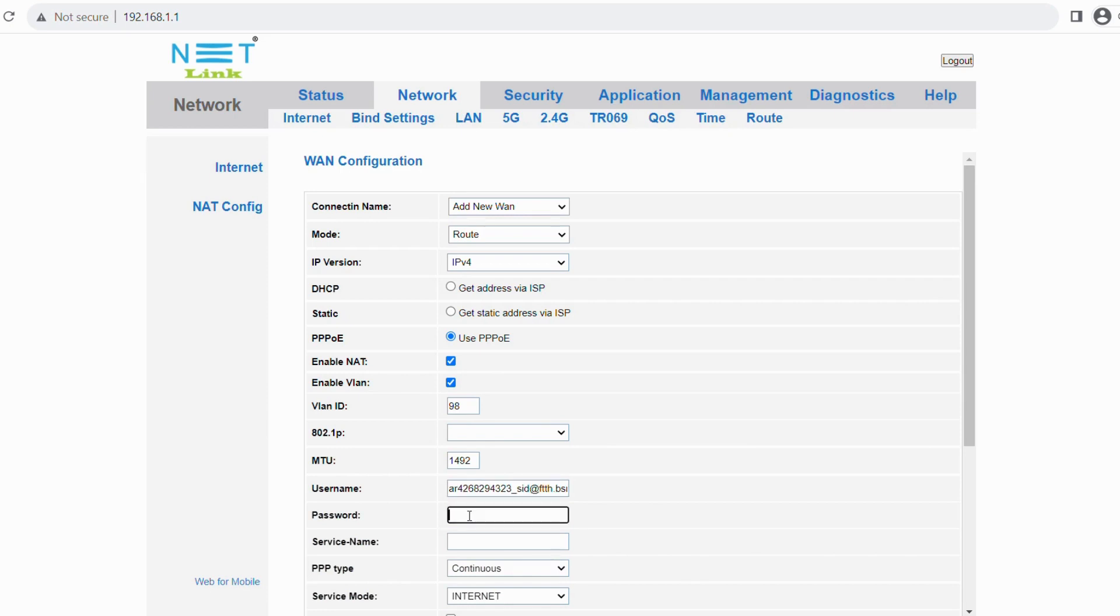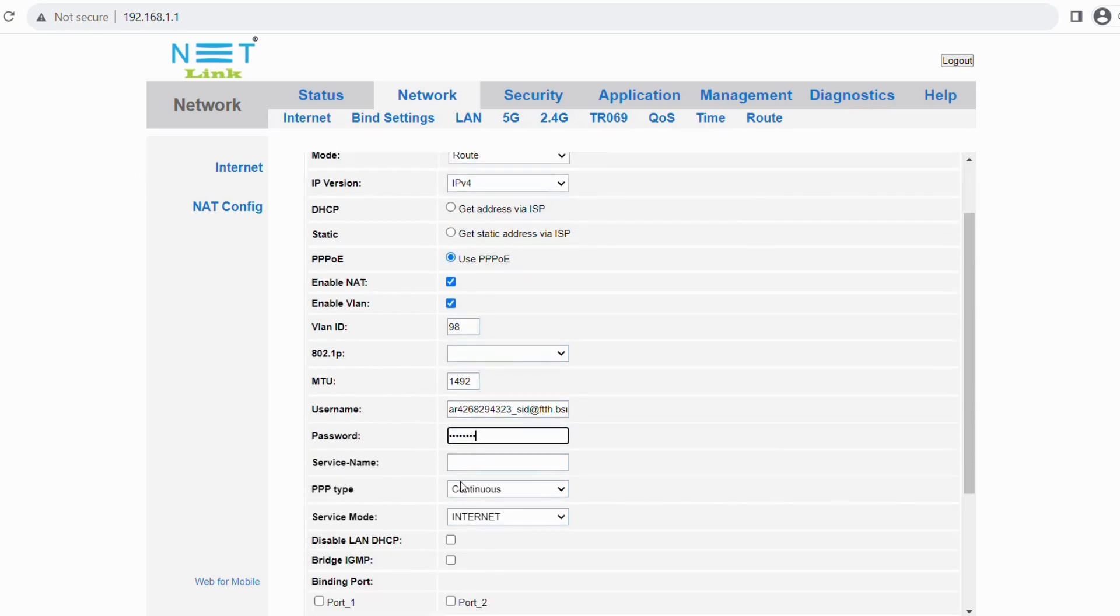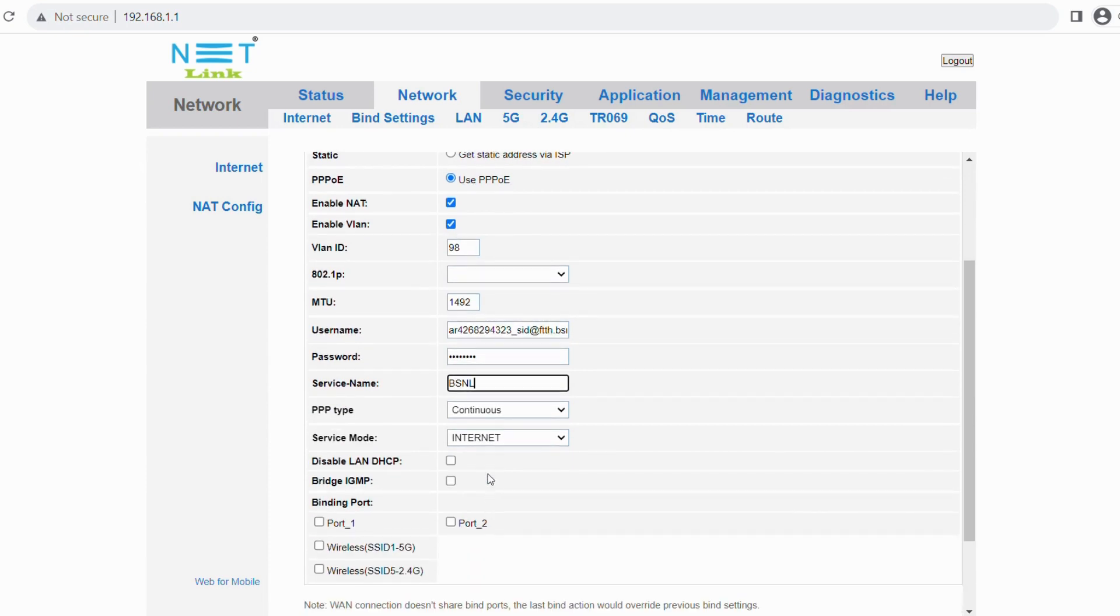Enter your username and password. The service name is BSNL. Then select the service mode as the internet.